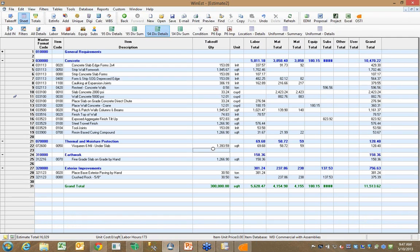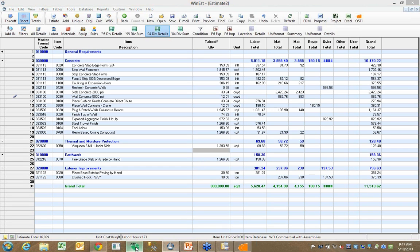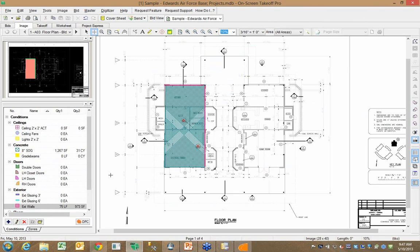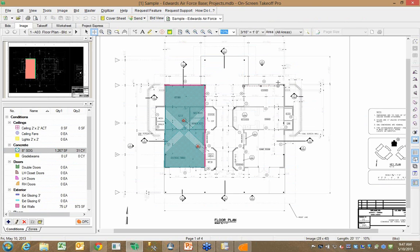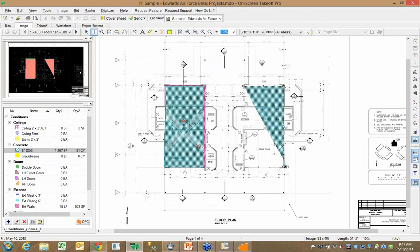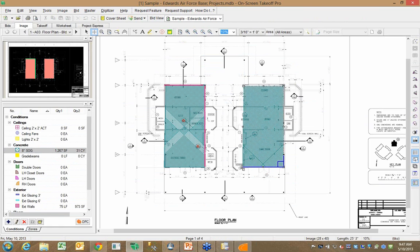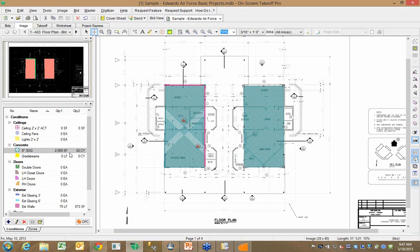Now, we know that plans change all the time, and in the interface to OnCenter that we wrote at WinEst, we handle those changes well, too. For example, if I go back to my slab, and we'll say that this structure didn't exist the first time that I did my takeoff, it's new, I can come in here, add to my takeoff I'd done previously, and you'll notice I now have 2,509 square feet of slab.